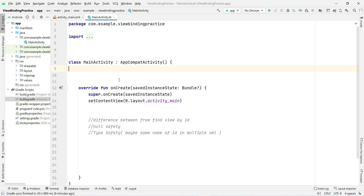Instead of that, with view binding we can avoid all of those issues directly. It provides null safety and type safety. Now let's see how to implement view binding in Android through a very simple example.